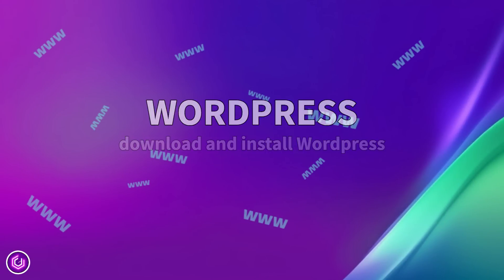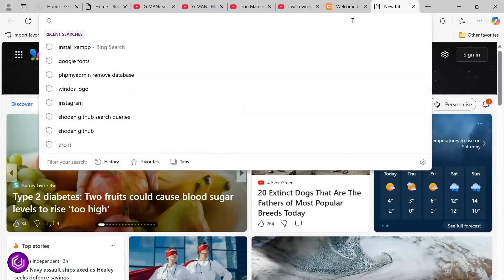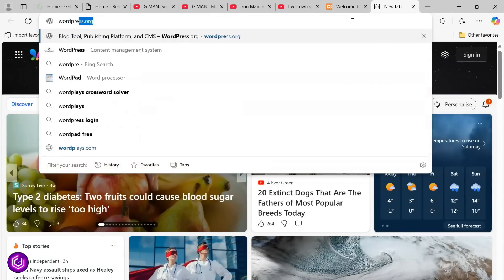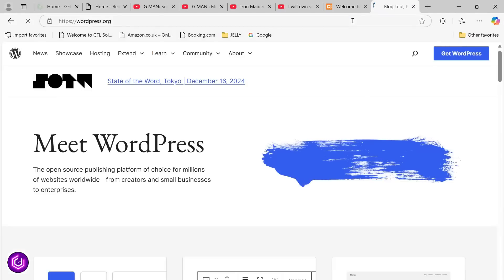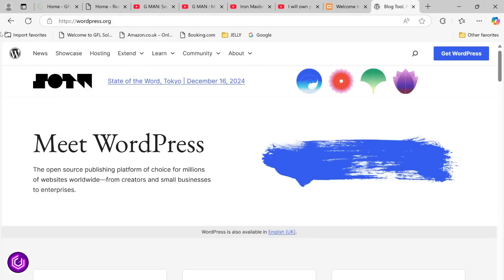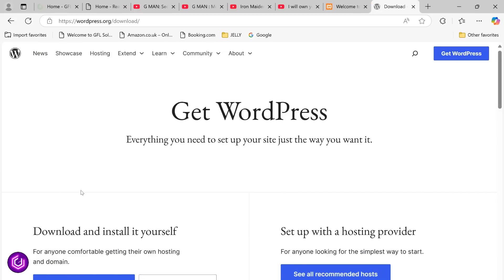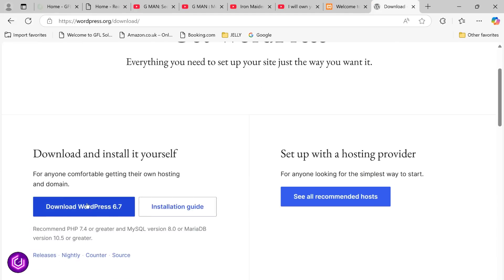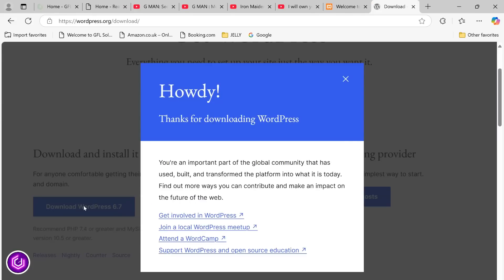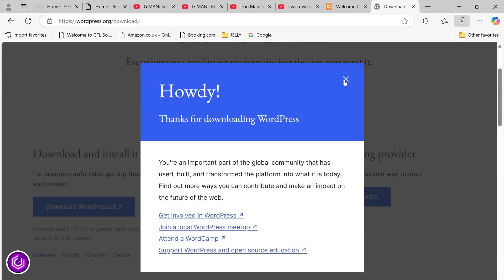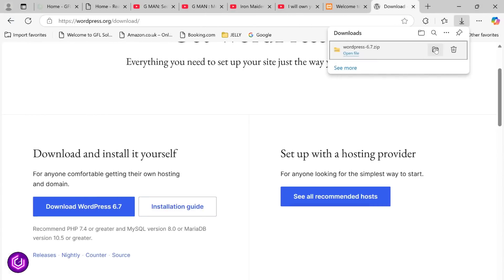The next stage is what we are actually here for, installing WordPress. Visit WordPress.org and click on the Get WordPress button. It will default to the latest version, so download that. At the time of this filming, it is 6.7.